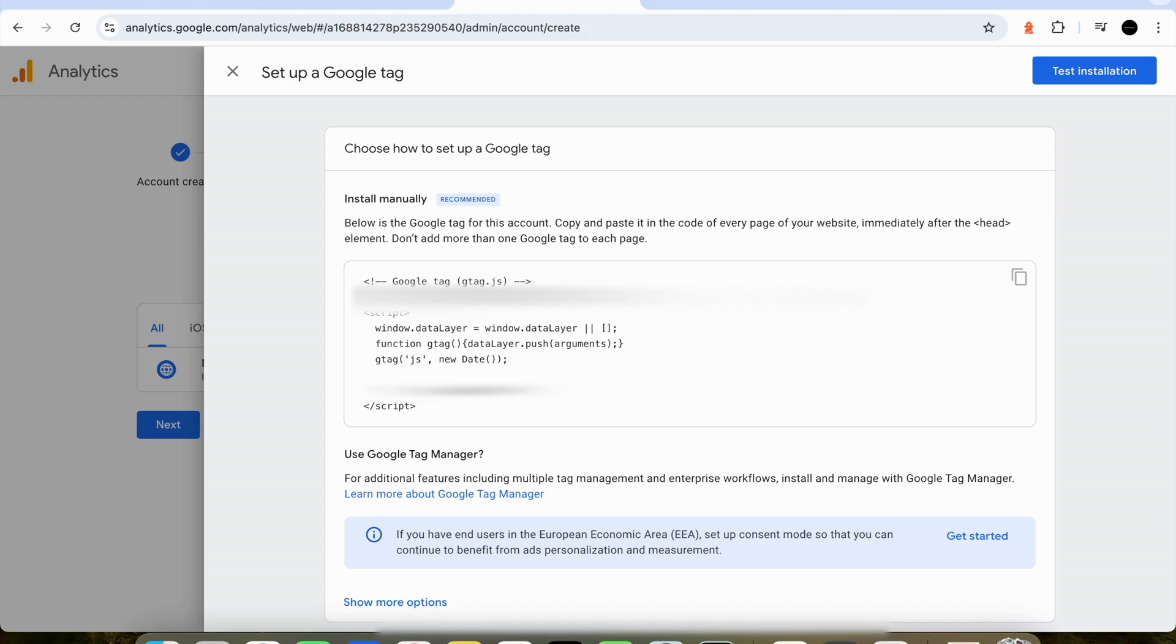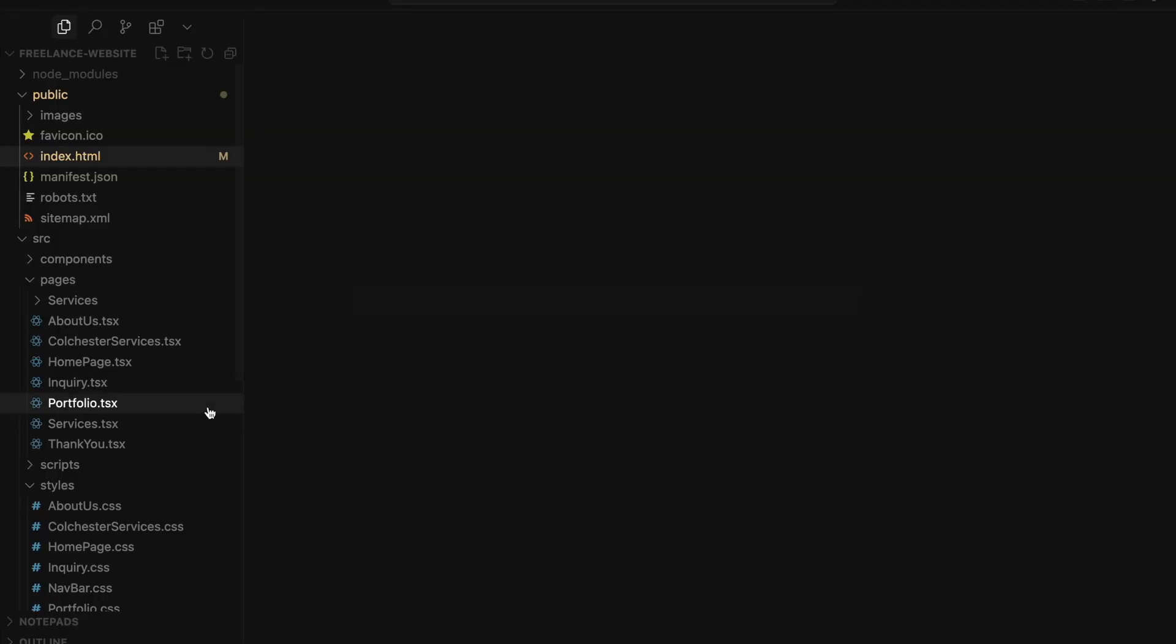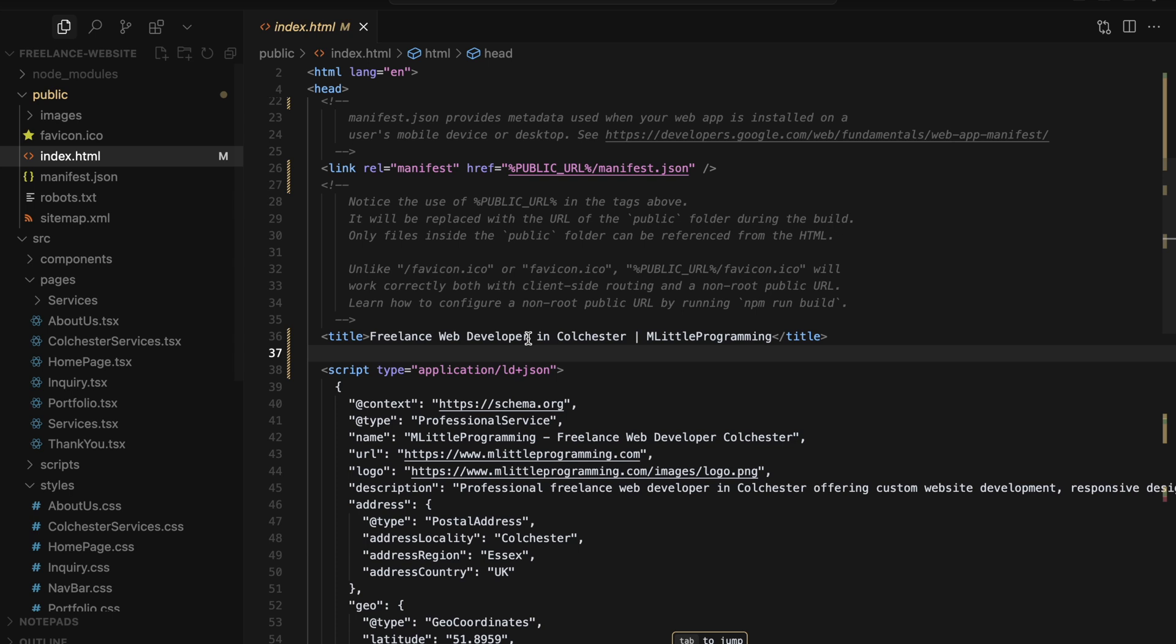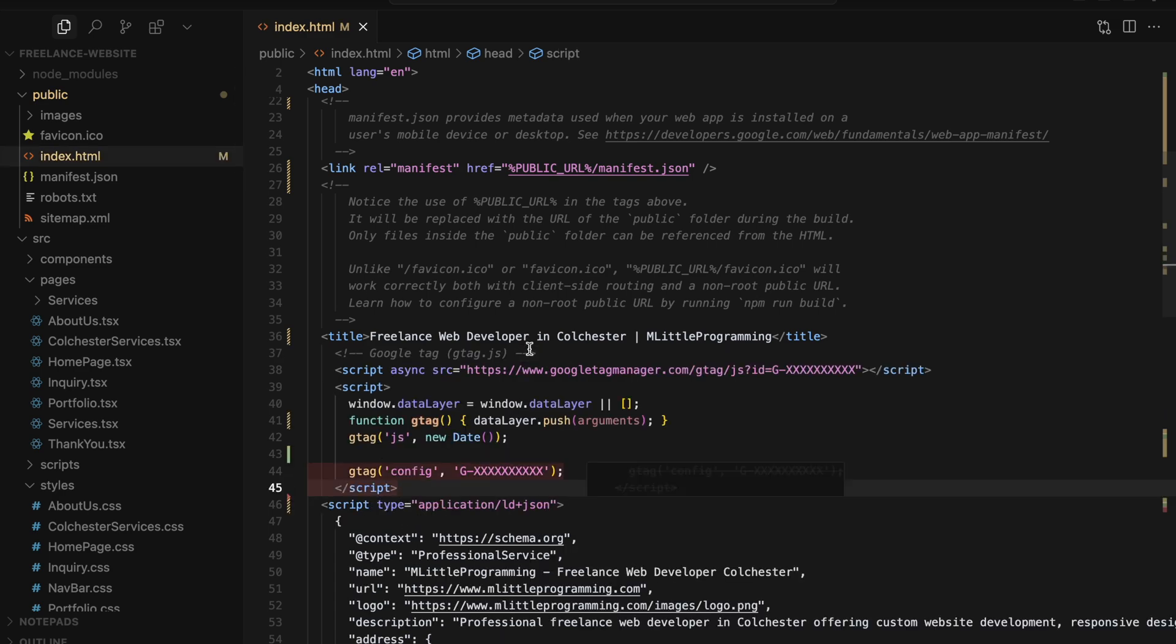Now if we click the copy button and then we come into our React project, if we go to the public folder and then the index.html file we can put this bit of code anywhere under the head tag. You can see my head tag is on line 4. I'm just going to put this bit of Google Analytics code on line 37 but you can put it anywhere in the head tag and this will work. Now if we just paste this in, that is literally all we need to do within our React app.